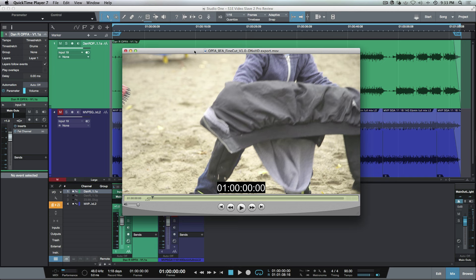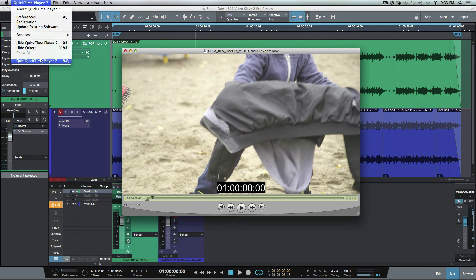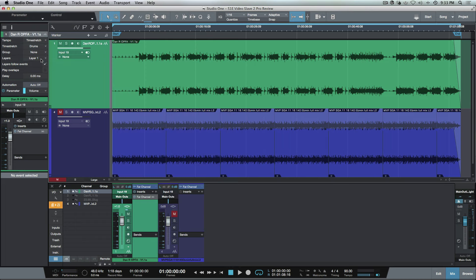This is the video that we want to be bringing into Studio One, but we're not going to be using Studio One's video player. I'm just going to close this up. What I'm going to be doing is sending MIDI time code.